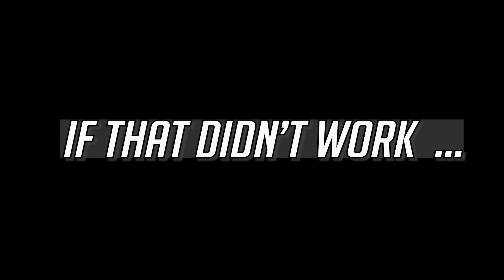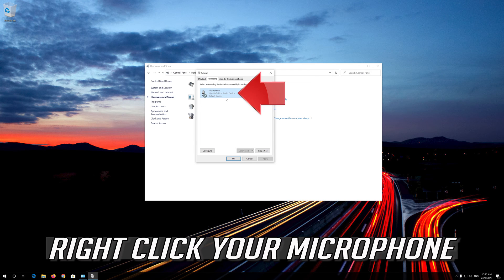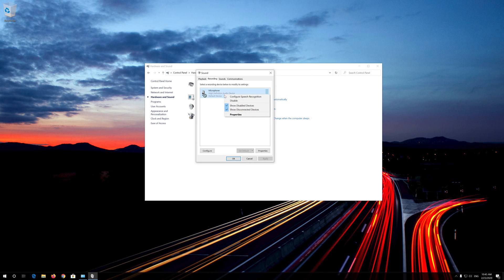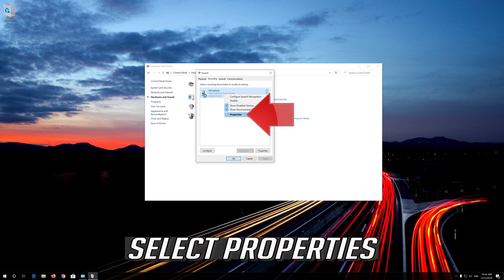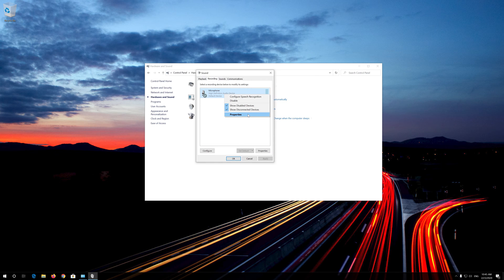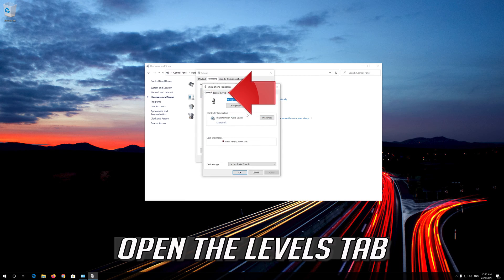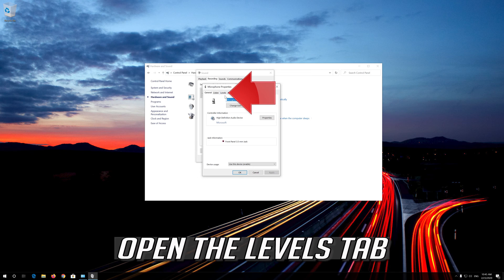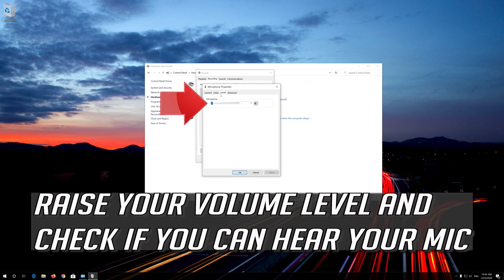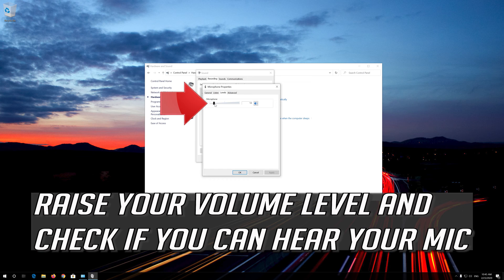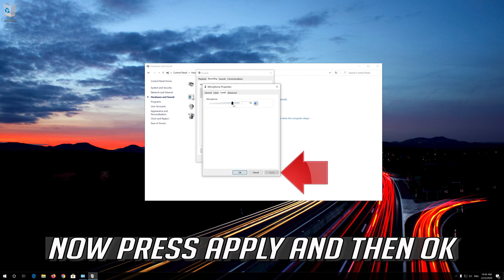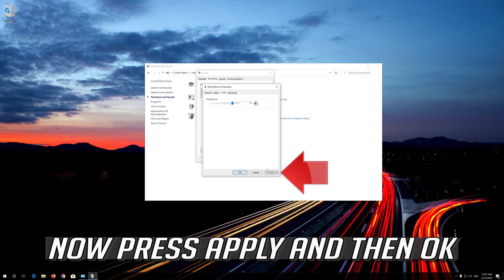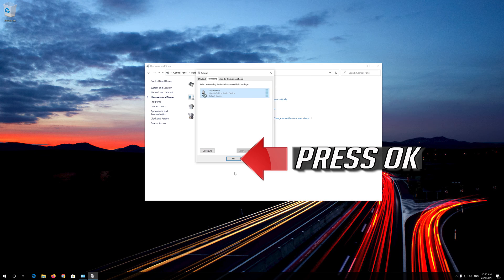If that didn't work, right click your microphone and select Properties. Open the Levels tab. Raise your volume level and check if you can hear your mic. Now press Apply and then OK.